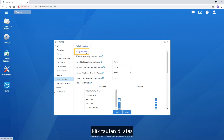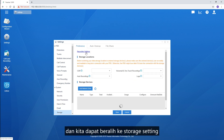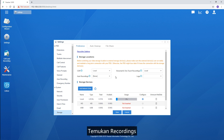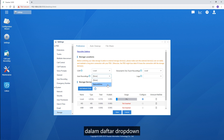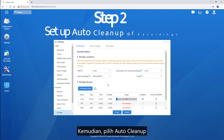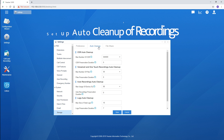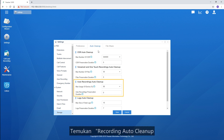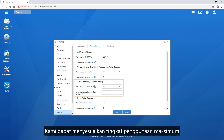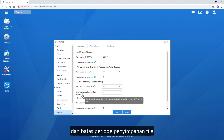Click the link at the top and we can turn to storage settings. Find Recordings — in the drop-down list, we can choose an external storage device available. Then choose Auto Cleanup and find Recordings Auto Cleanup.